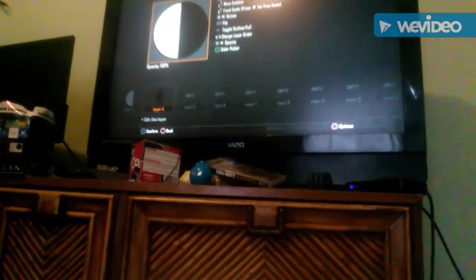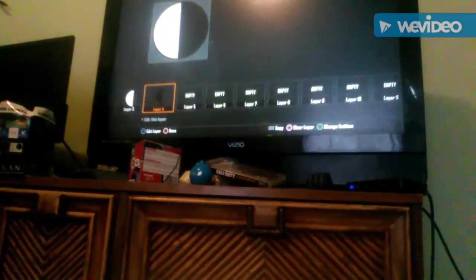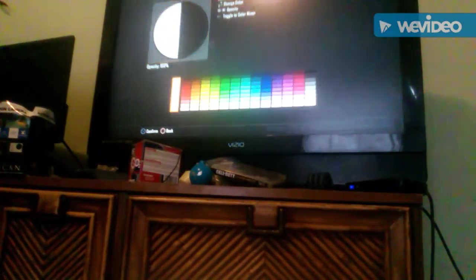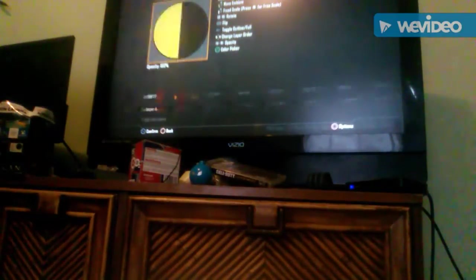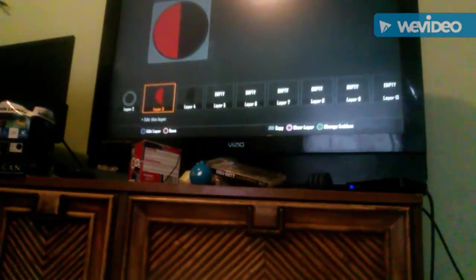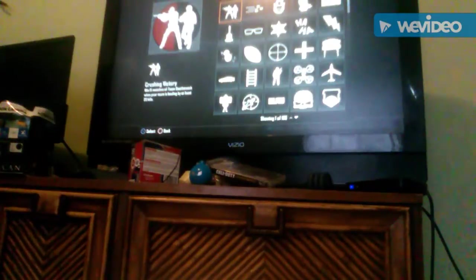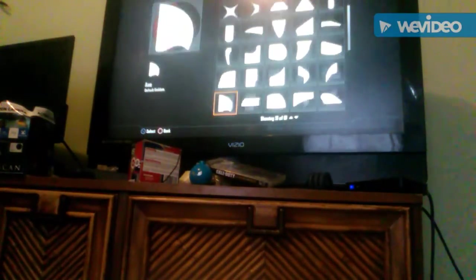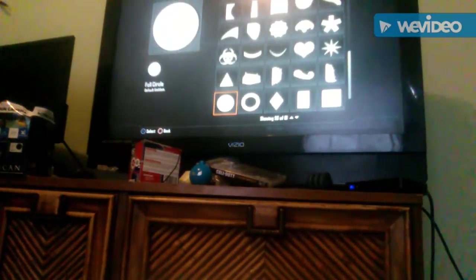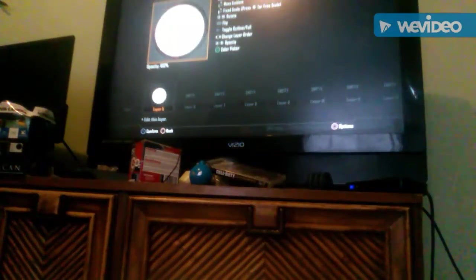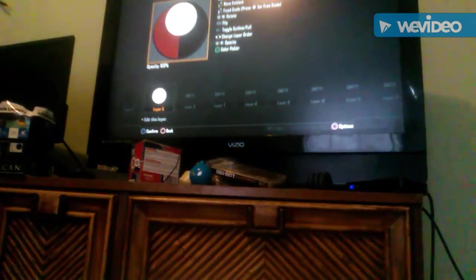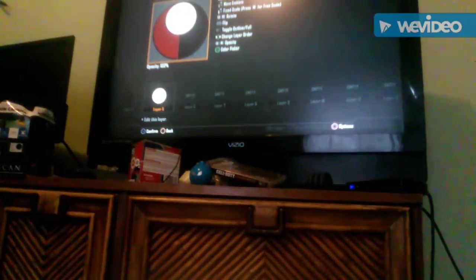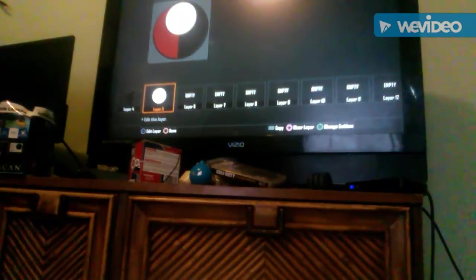You're gonna want to go over, click that, and you can put whatever color you want. I prefer black and red. Now you're gonna go over and you're gonna get a full circle. Go back to tools, get a full circle.